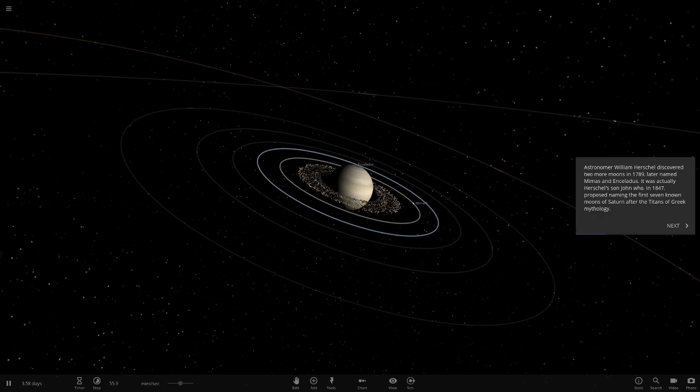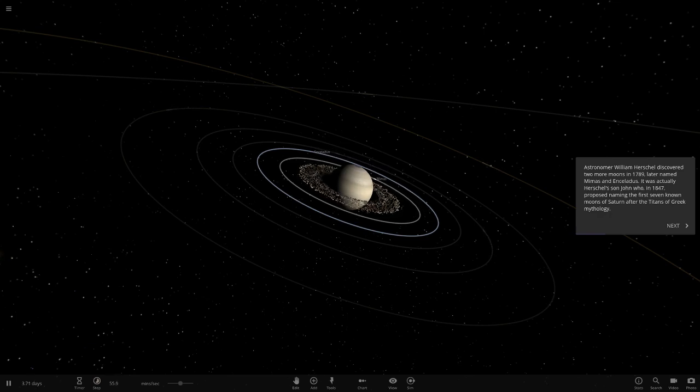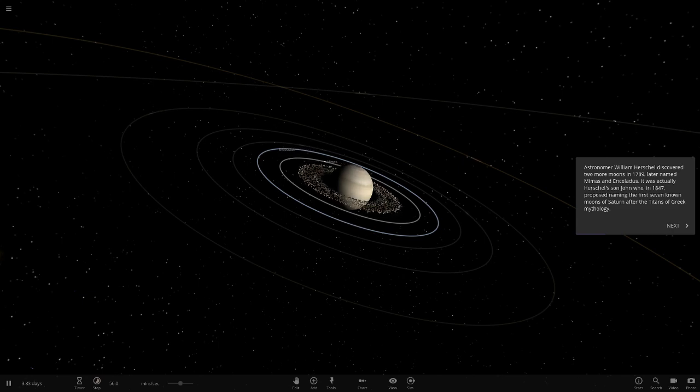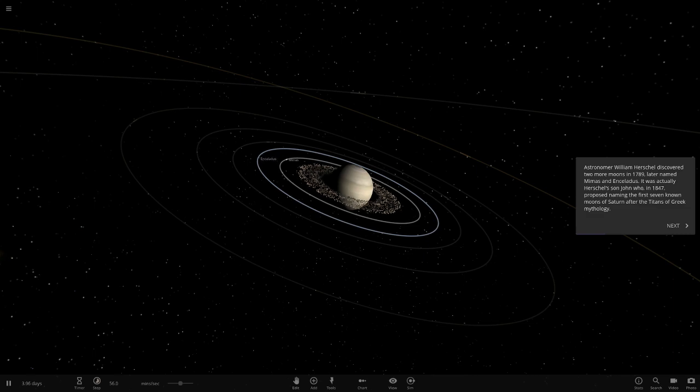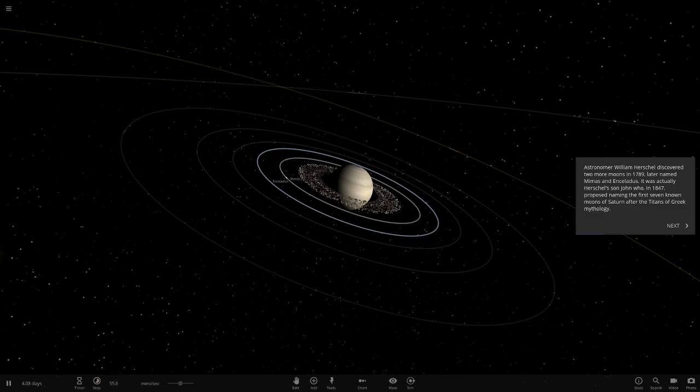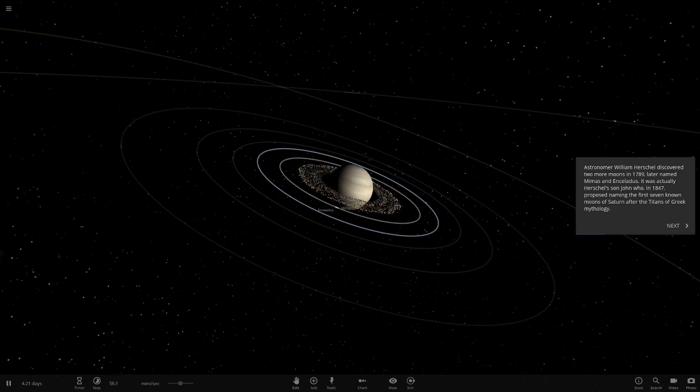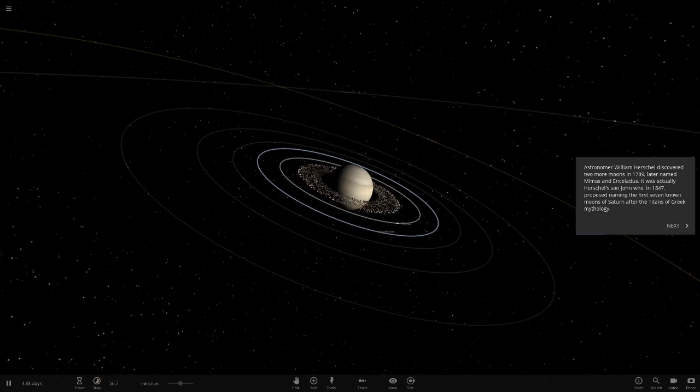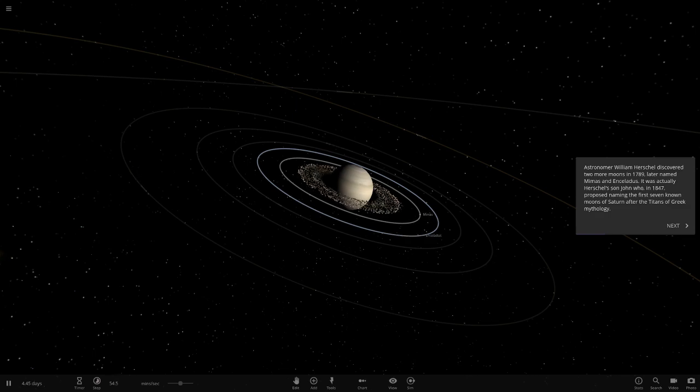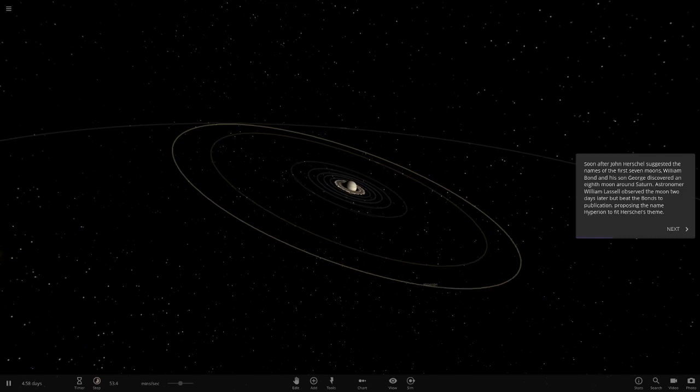Moving on to Herschel now. William Herschel discovered two more moons, later named Mimas and Enceladus. We're getting to the smaller of the major moons now. It was Herschel's son in 1857 who proposed naming the first seven known moons of Saturn after the Titans of Greek mythology. That's pretty cool. I believe there's a crater called Herschel on Mimas or Tethys.